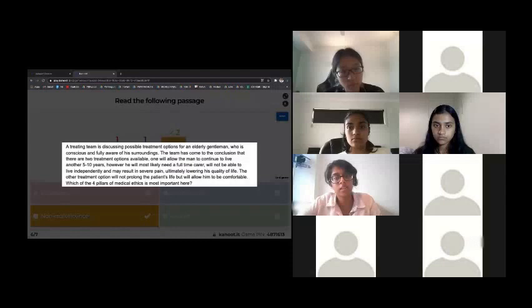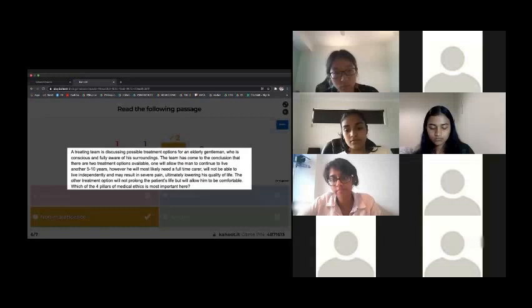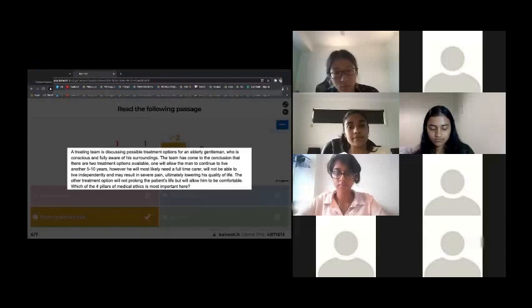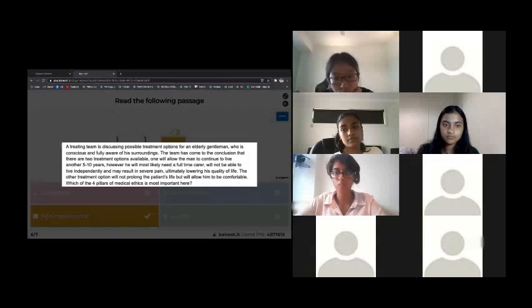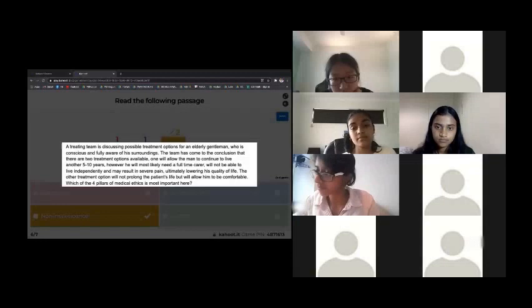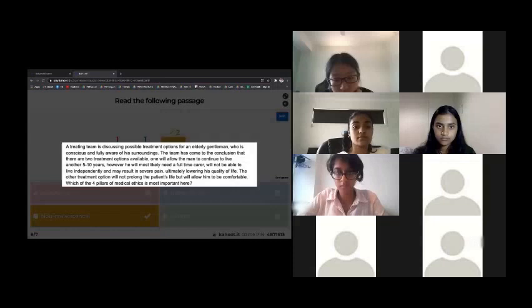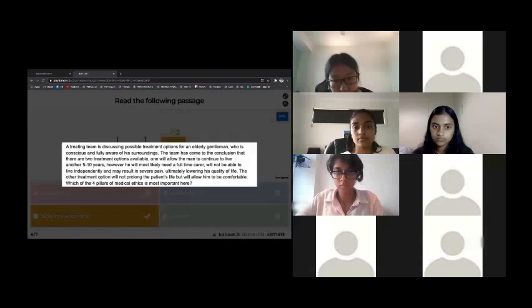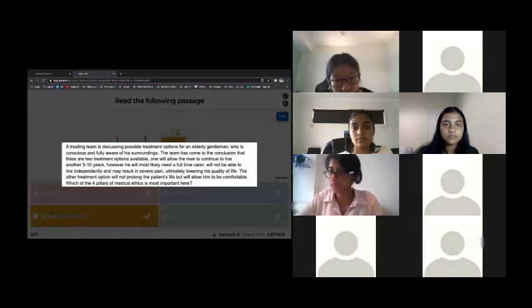In this situation the patient is an elderly gentleman. His options are either to continue living his life but needing a full-time carer, lowering his quality of life, or alternatively not living as long but living comfortably. Given that he's elderly without necessarily a cure, it's probably more important for the treating team to ensure the life he continues to live is not full of pain and suffering — that's the concept of non-maleficence.